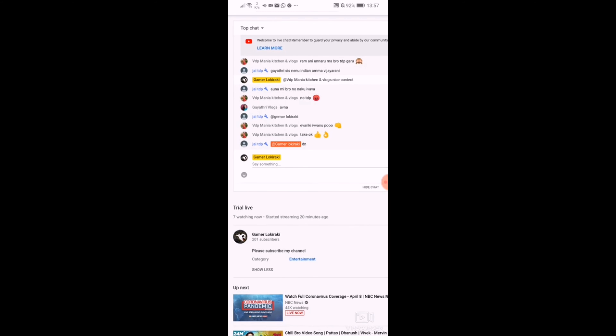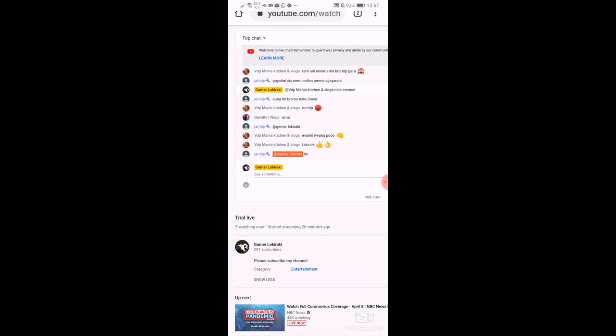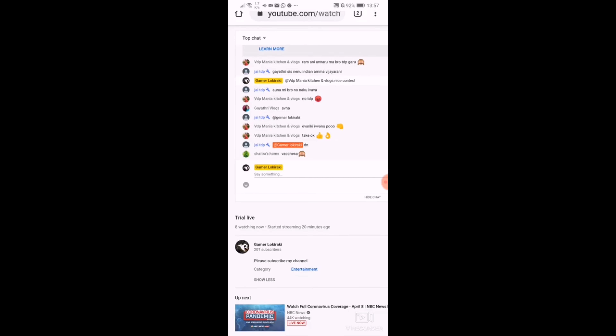This channel is Indian Amavichirani. Please subscribe to this channel. If you have any doubts, let us know in the comment section.